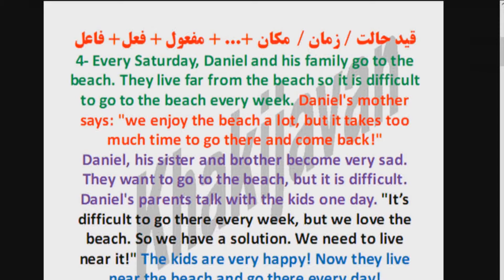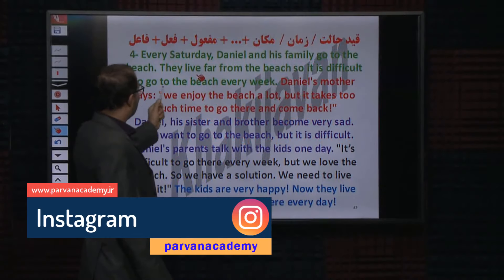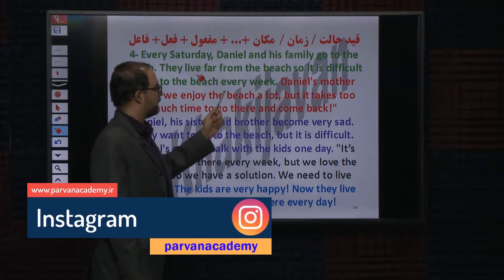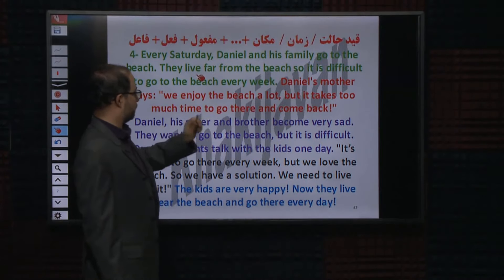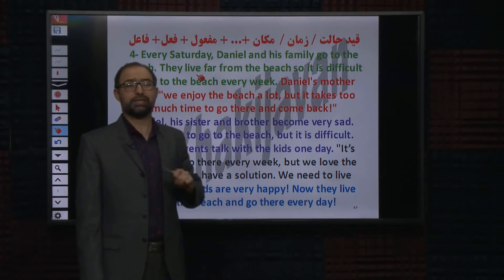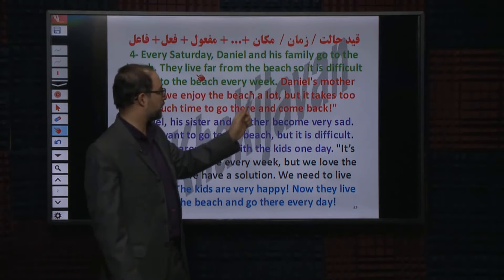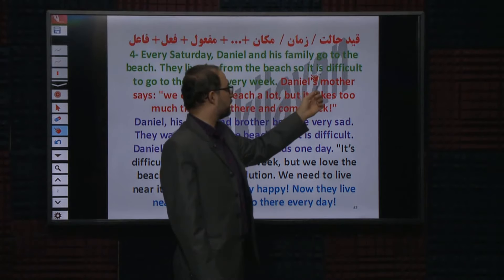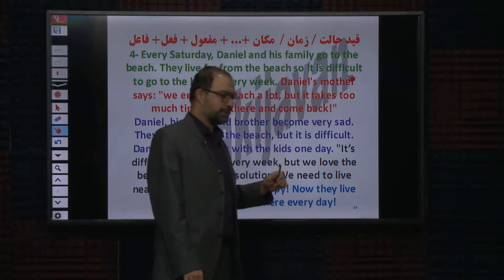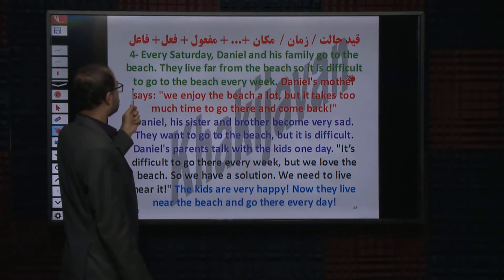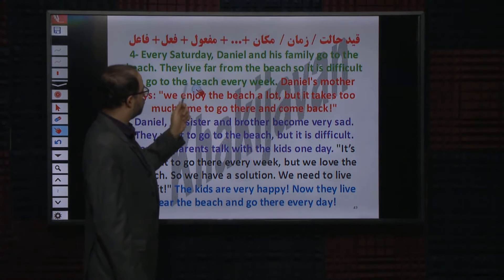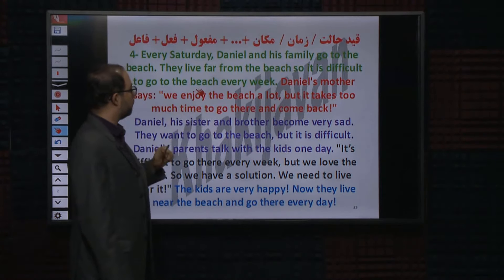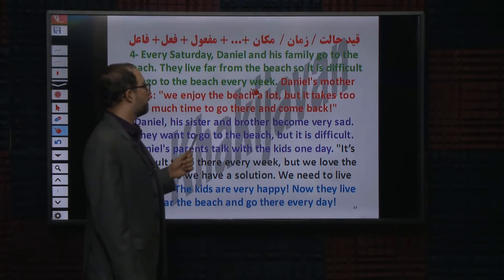پس در نتیجه سخته. It is difficult to go to the beach every week. هر هفته ساحل رفتن برای اونا سخته چون دور از ساحل زندگی می‌کنن. تحلیل: It فاعله، is فعله، difficult صفته. To go to the beach قید مکان یا مفعول. Every week قید زمان.